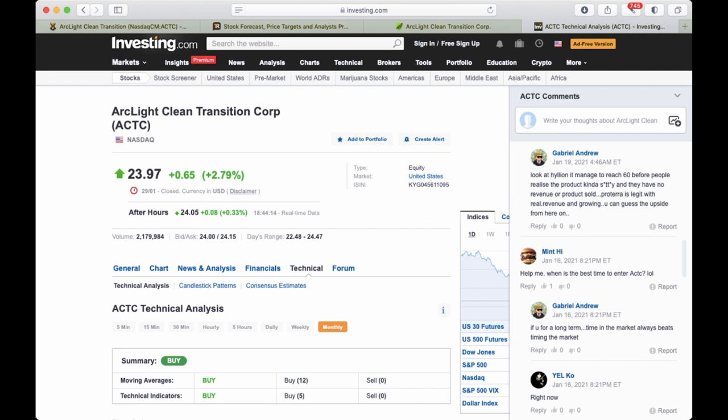But anyway, Investing.com is rating the stock as a buy. Thanks for watching this video. Subscribe to the channel, like the video, and see you in the next one.